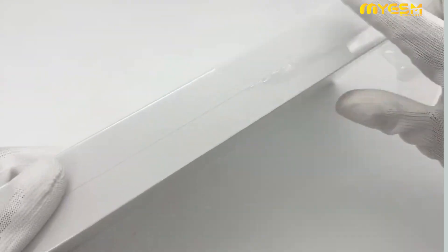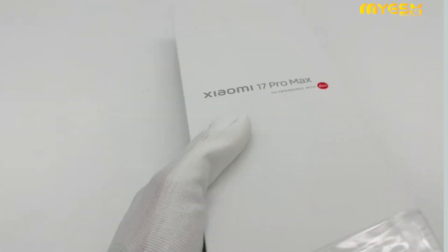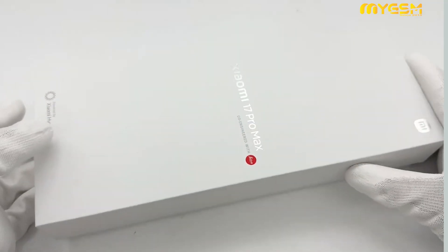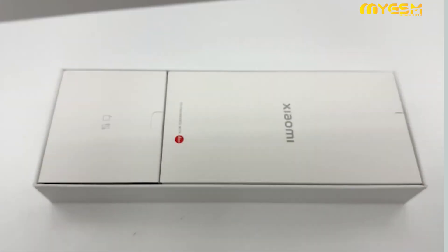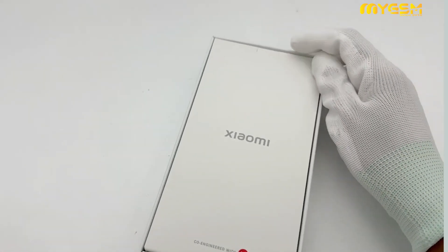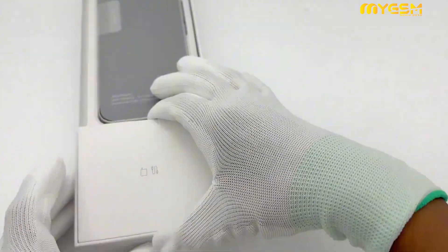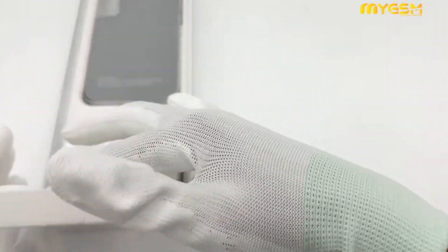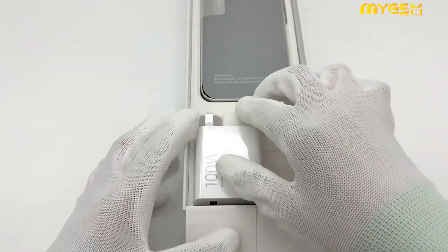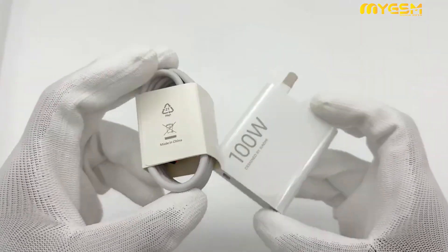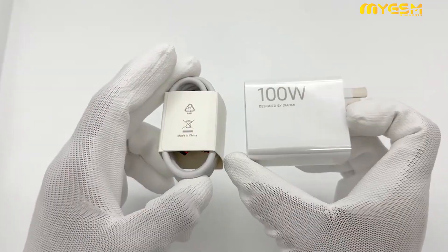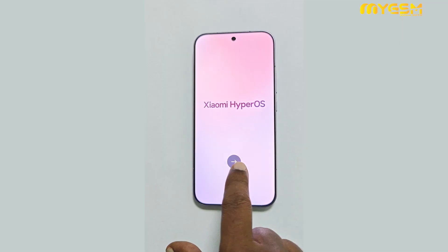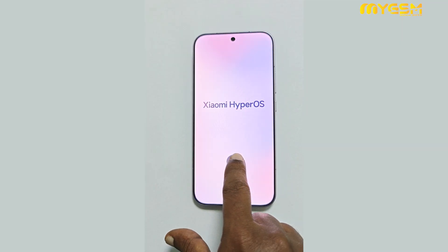This is the Xiaomi 17 Pro Max unboxing. Let's take a quick look at the key specifications. Powered by the Snapdragon 8 Gen 3 processor for lightning-fast performance, the Xiaomi 17 Pro Max delivers the perfect balance of design, power, and innovation, redefining what a flagship smartphone can be.